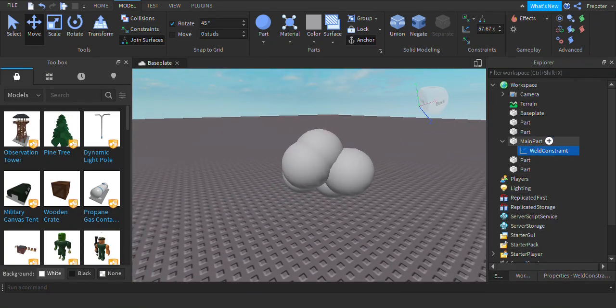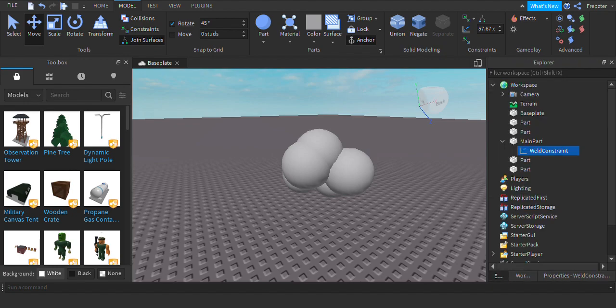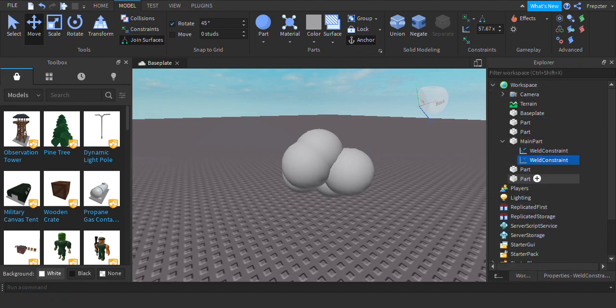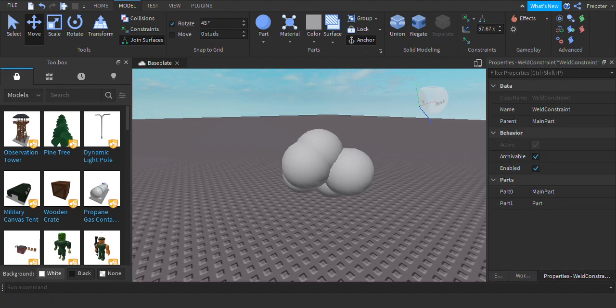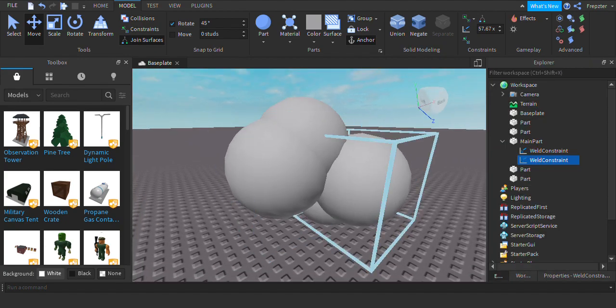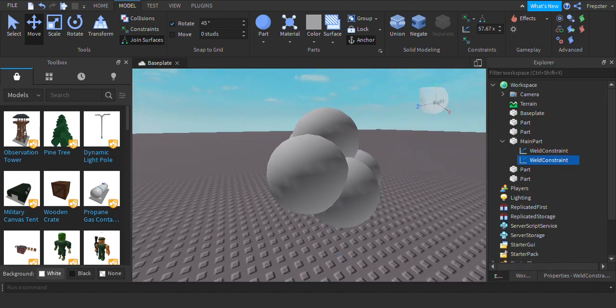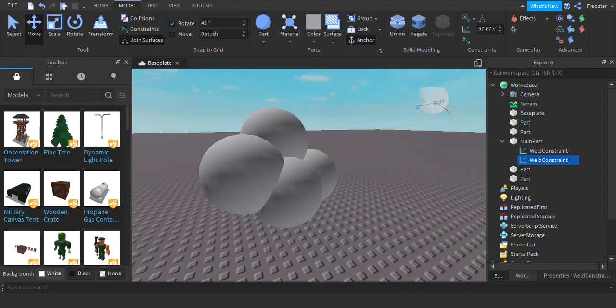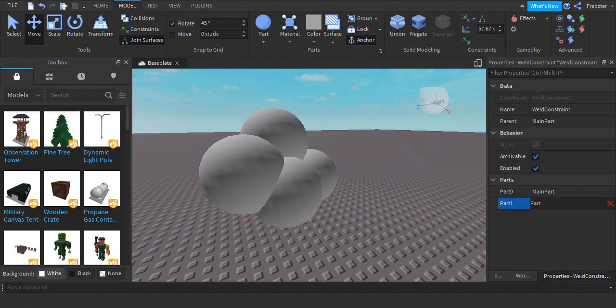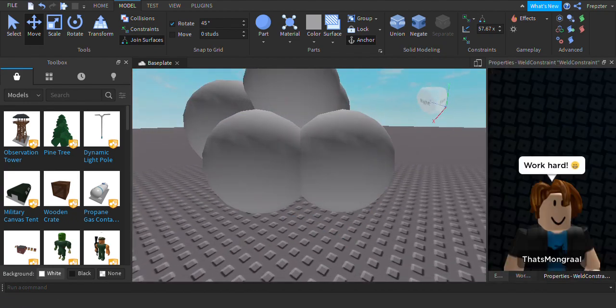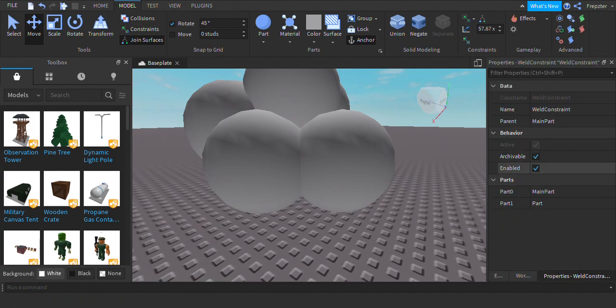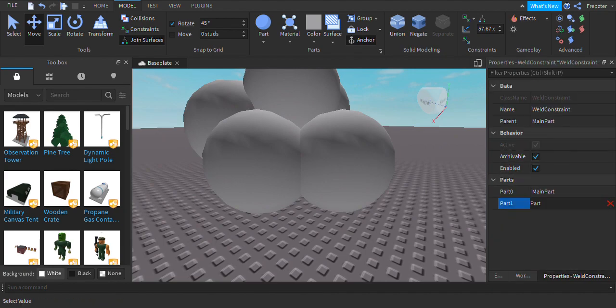So let's go ahead and duplicate that. So you just want to keep duplicating them. So that one was the first one, this is the second one. Duplicate it, I'm gonna go ahead right here, clip that one.